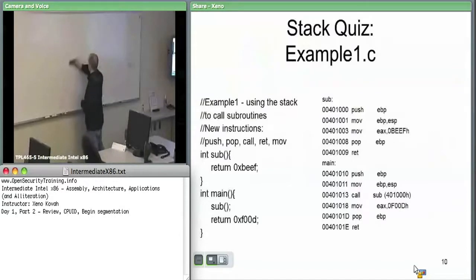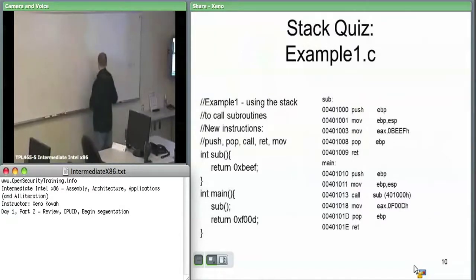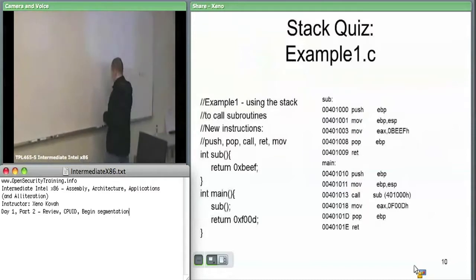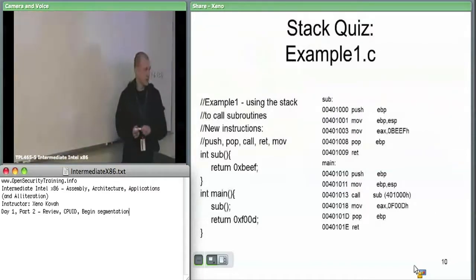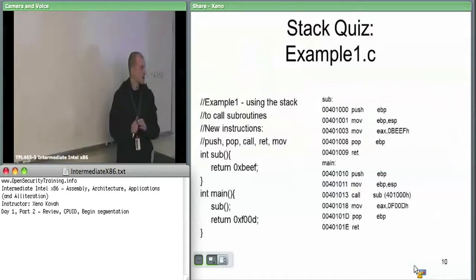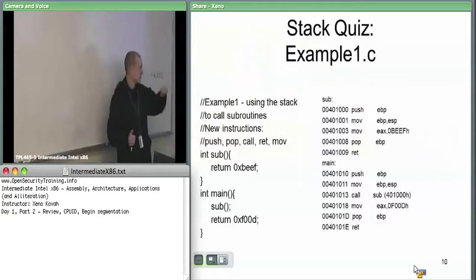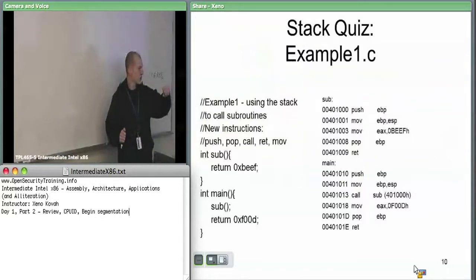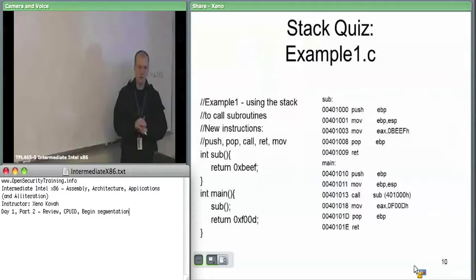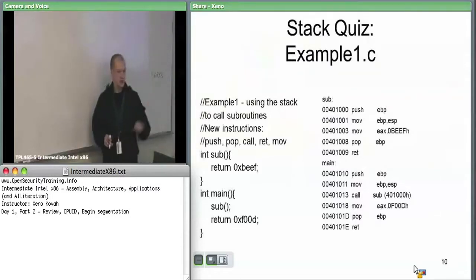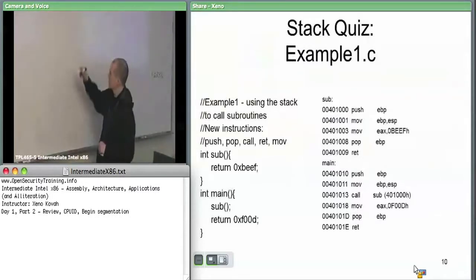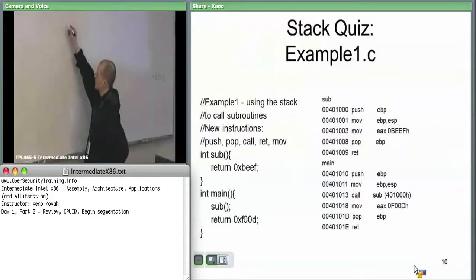This is a very simple example. It doesn't have local variables, so these stack frames are going to be quite simple. We start out at main at address 401010 — that's where we're assuming is the first address that executes. The first instruction that executes does a push EBP.